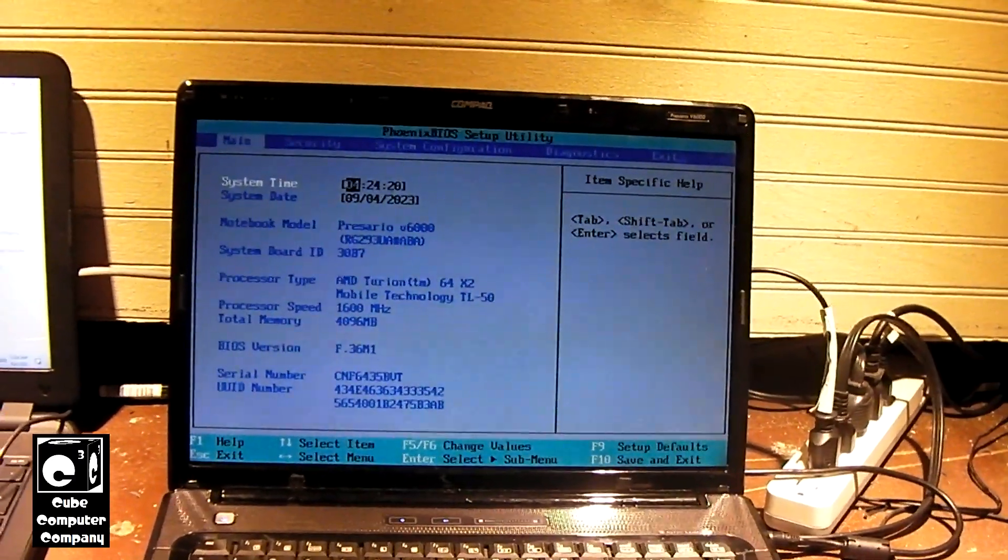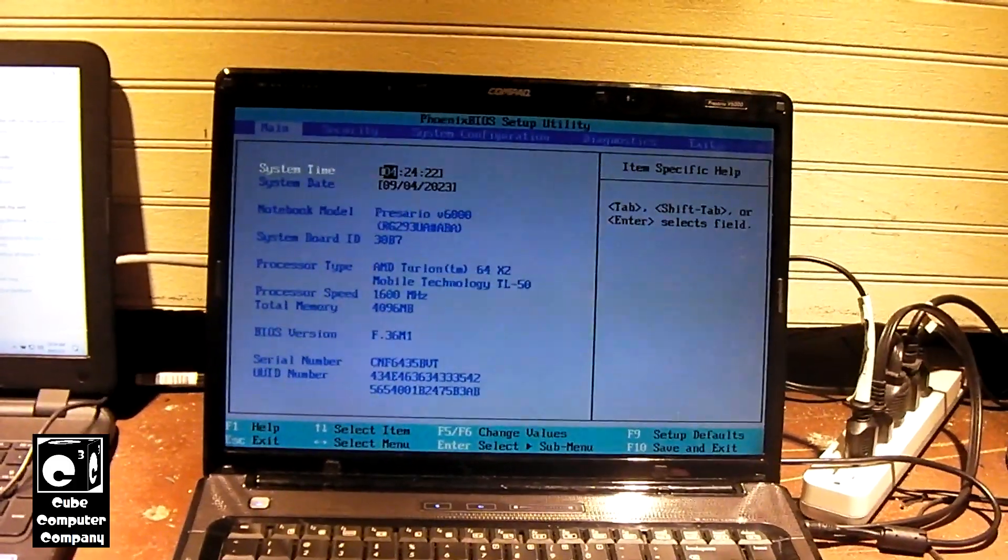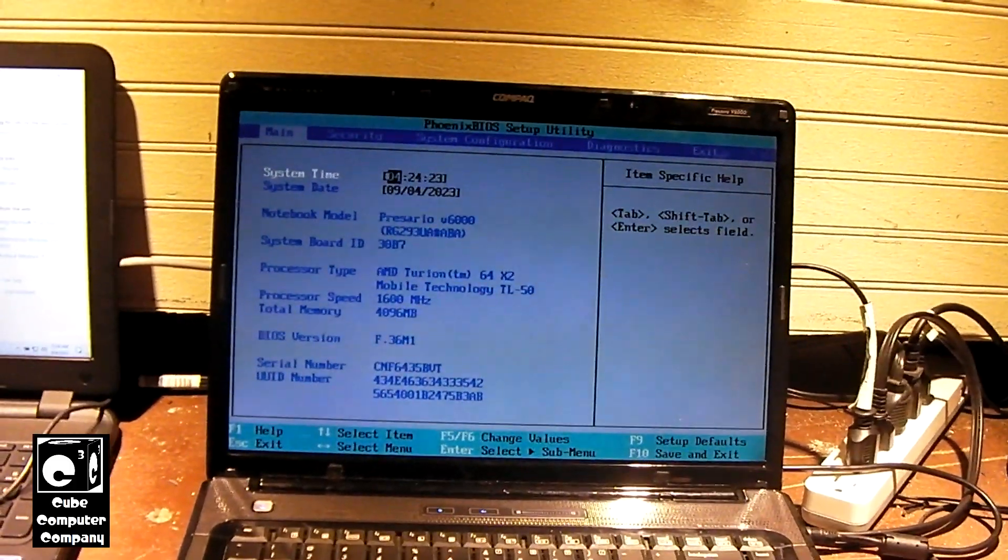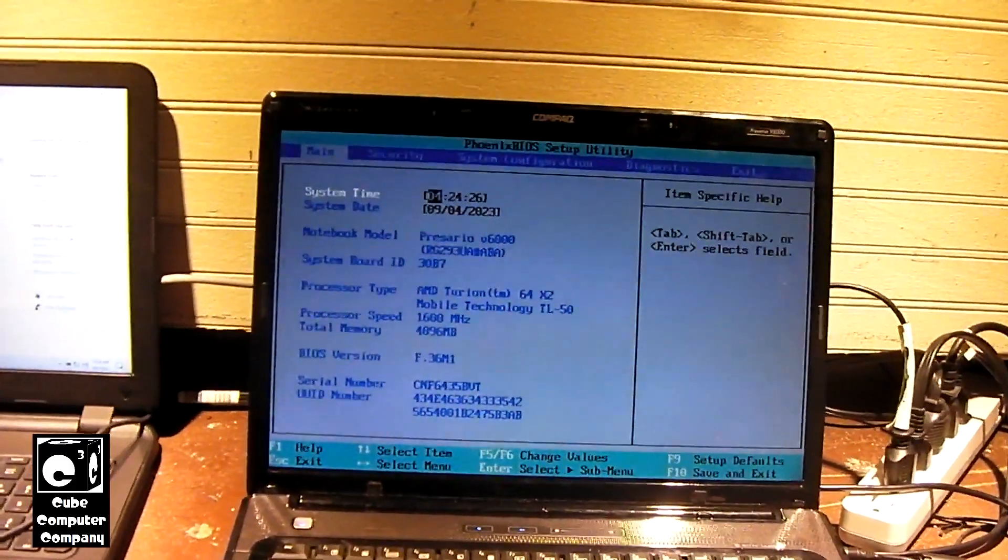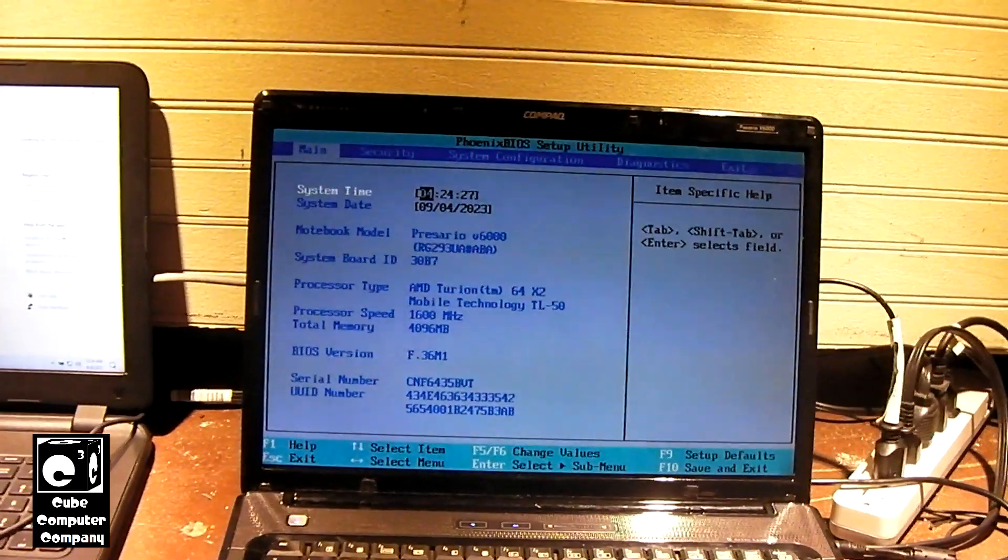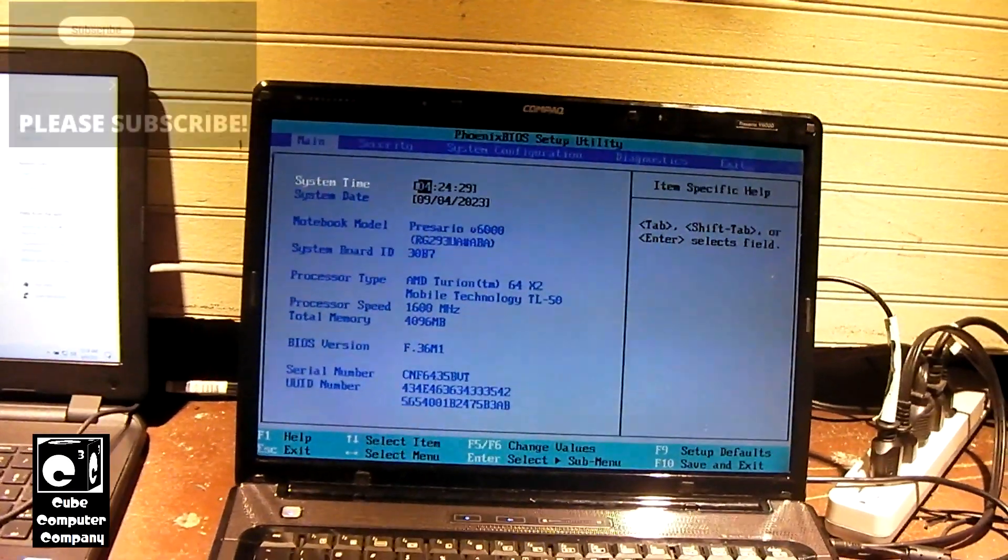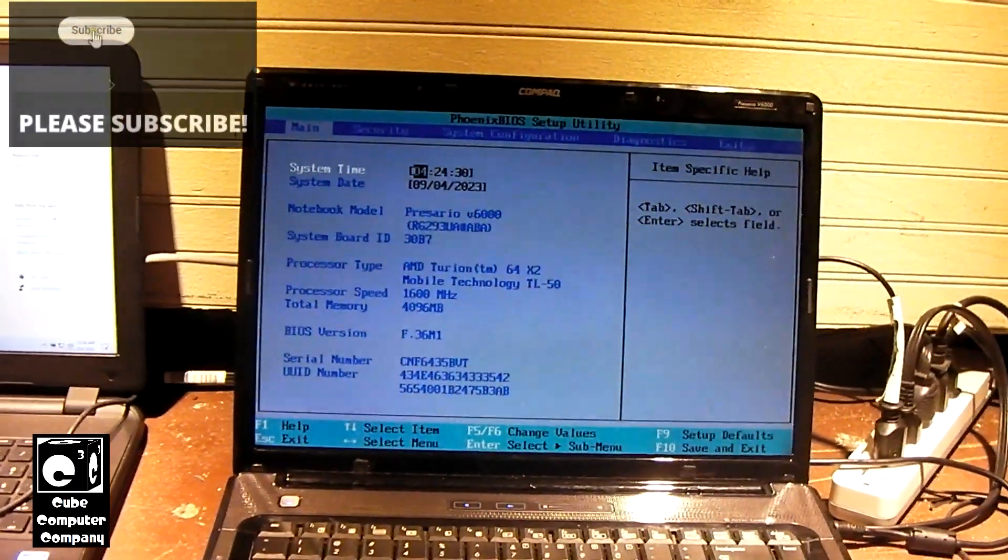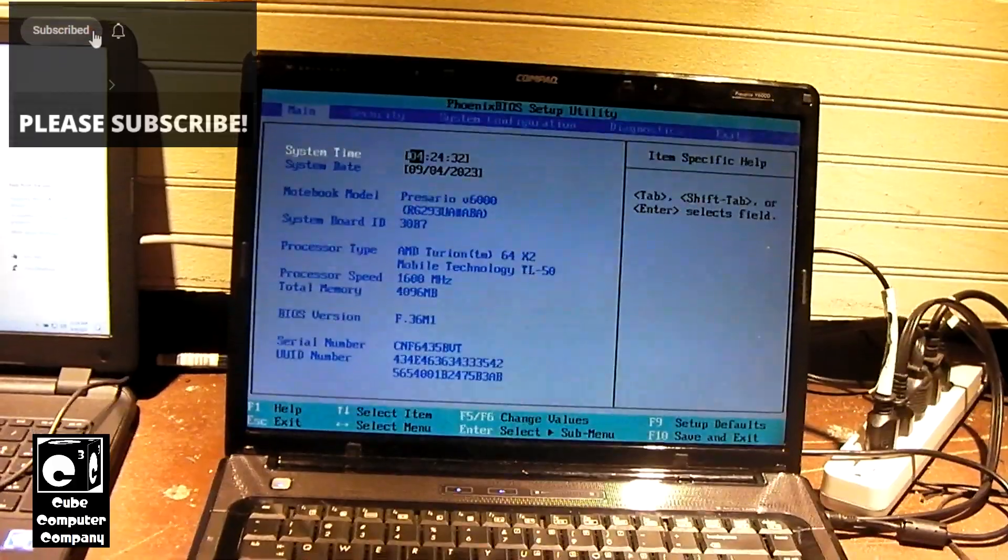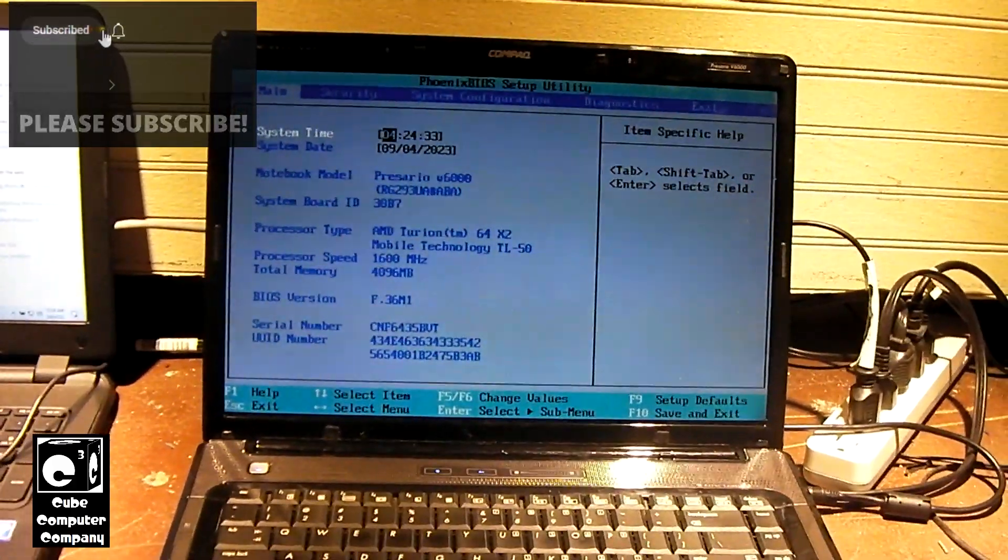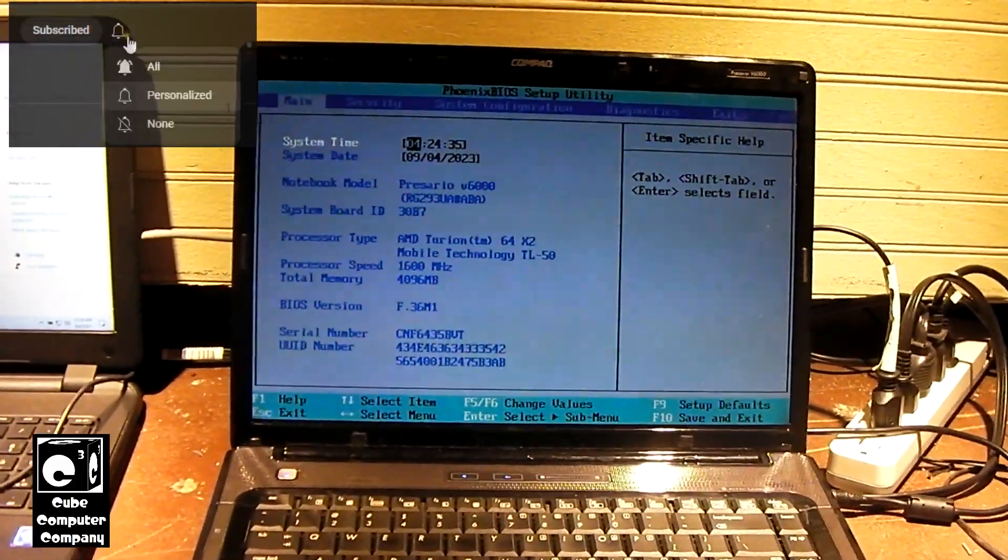I have also replaced the LCD screen as well as the CCFL inverter because the previous screen that was in here was really dim. I do a video of that, but what I'm going to be doing in this video is quite interesting.